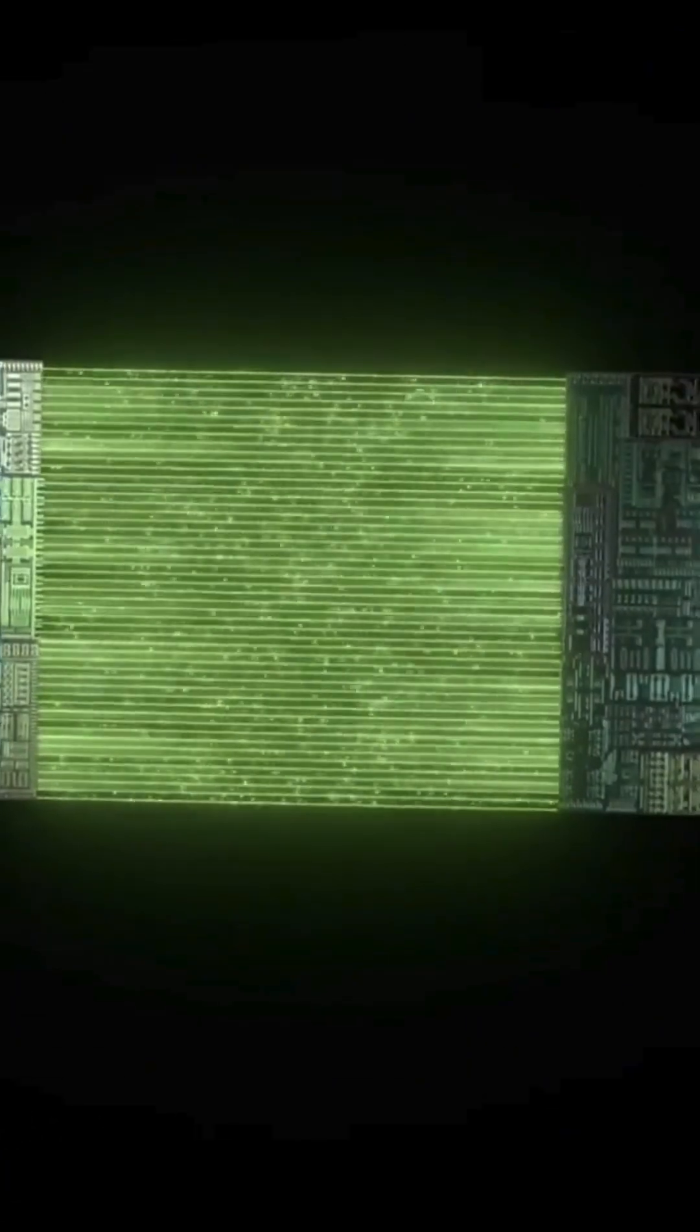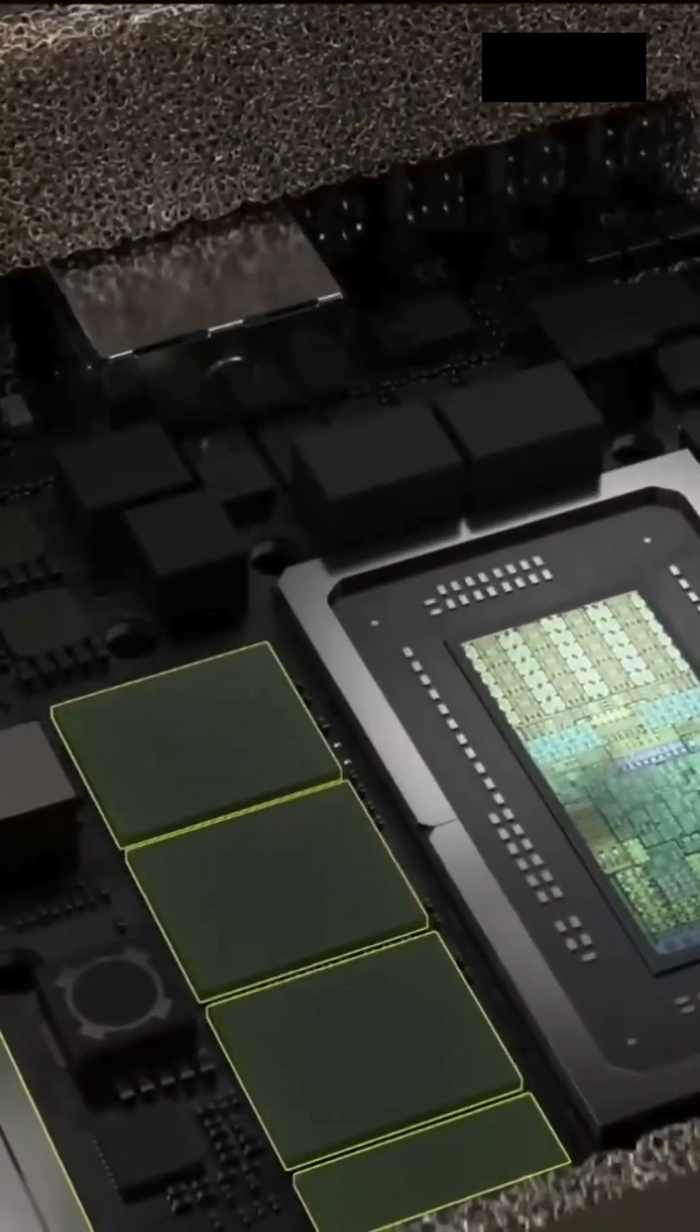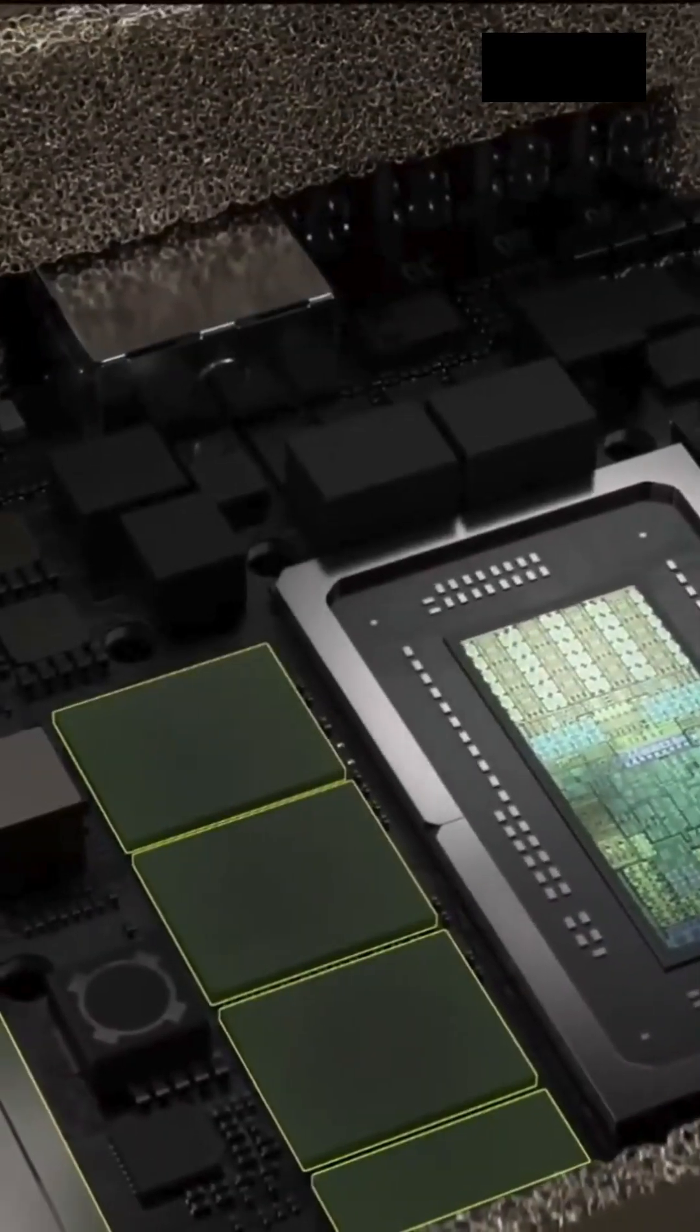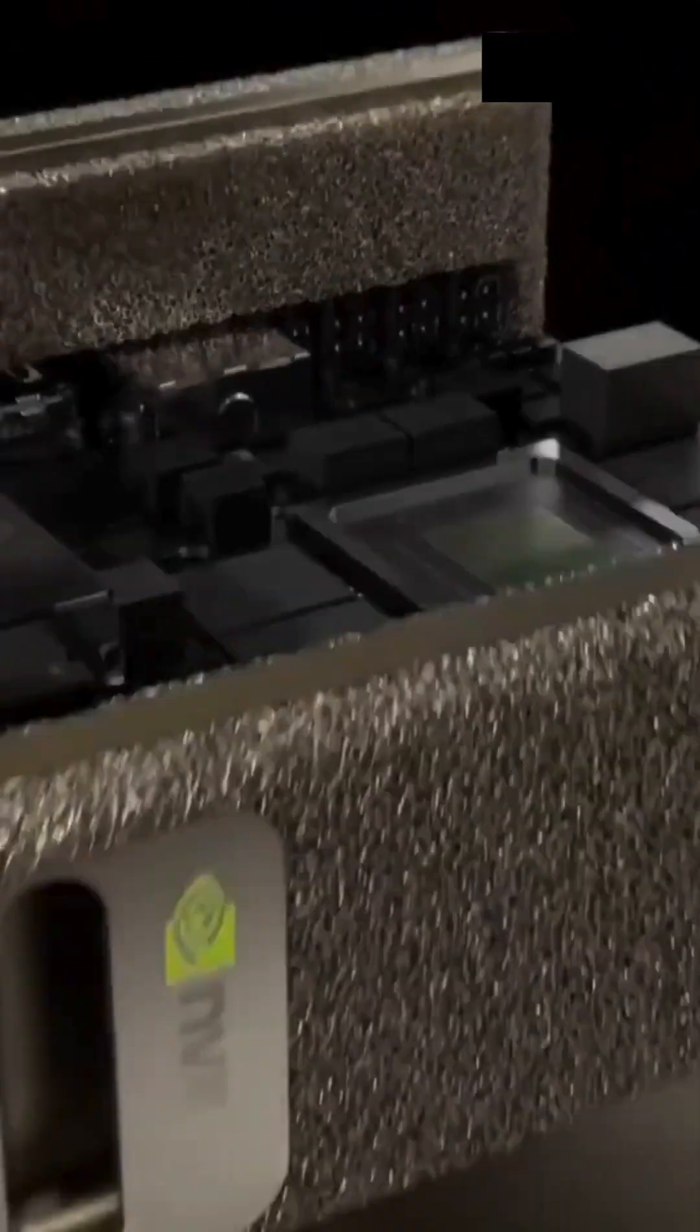This is NVIDIA's latest AI supercomputer. Runs the entire NVIDIA AI stack. This little thing here is in full production.